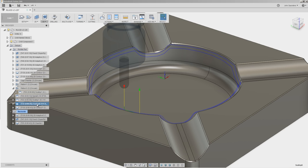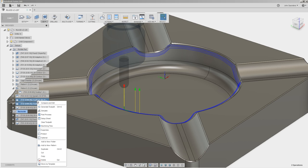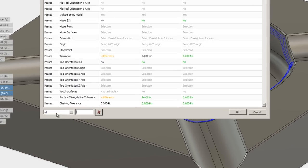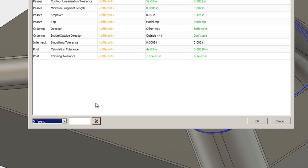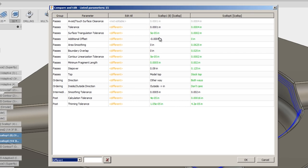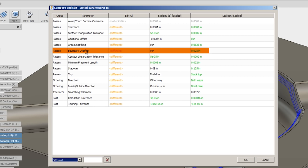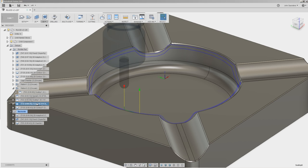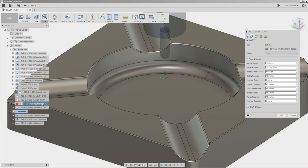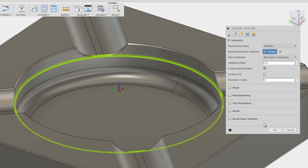Compare and edit is your friend, though. Hold down control and click the first scallop. So I have both selected. Right-click, compare and edit. Change the field from all to different. That'll let us walk through what is different about these. Some of these are a bit trivial. Some of them are really important. Boundary overlap happens to be one that is important. Let's take a look at what happens if we adjust that from 25 thousandths to zero. Perfect.